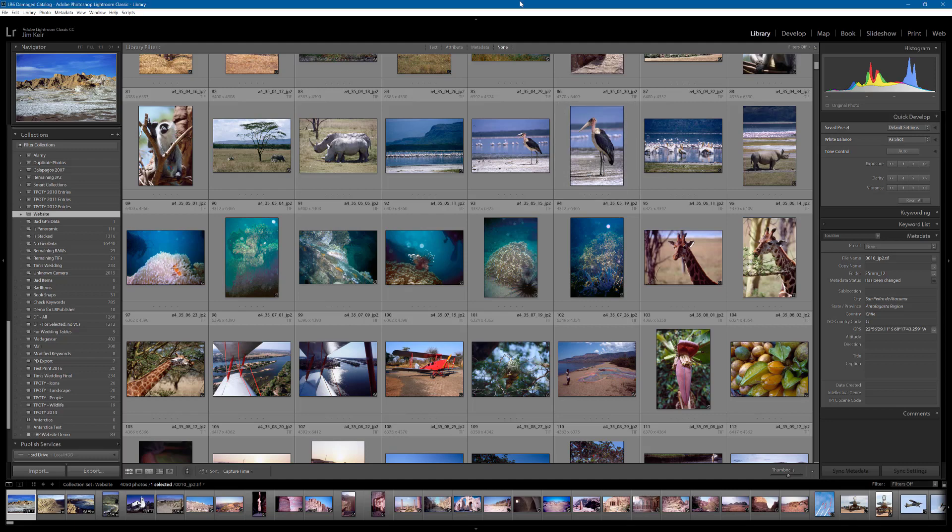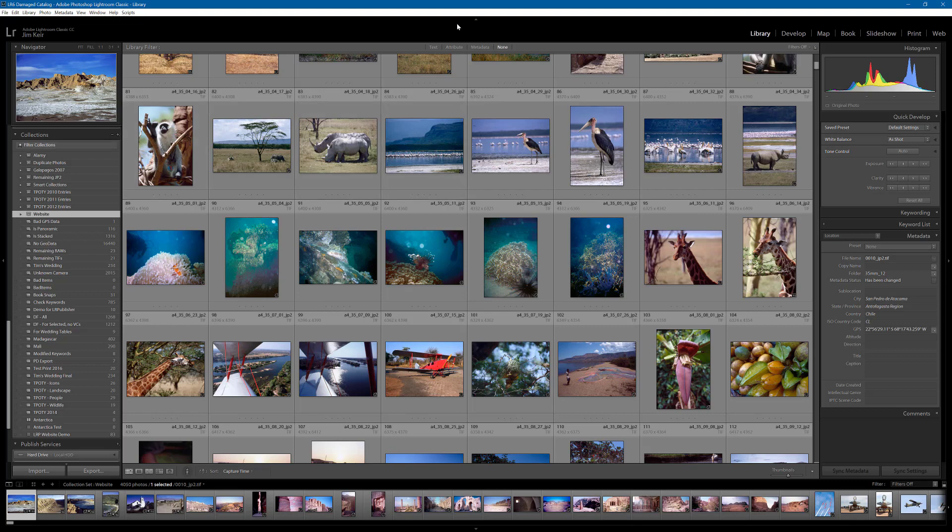So, what we have here is a copy of my catalog except at the top there you can see LR6 damaged catalog. This is actually Lightroom CC it's running in, it's just an old copy. Now, what I've done here is manually cause some damage to this catalog in exactly the same kind of way that damage can slowly build up just accidentally.